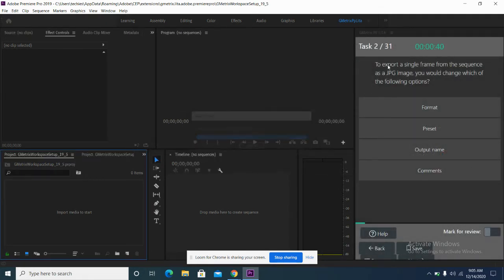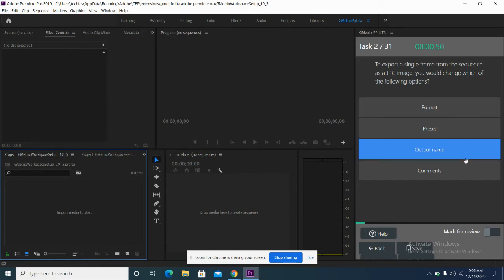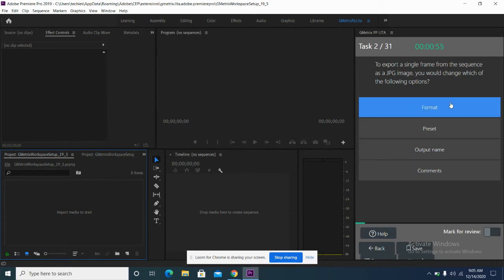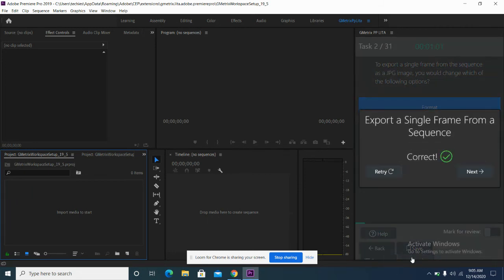It says: to export a single frame from the sequence as a JPEG, you would change which of the following options — Format, Preset, Output Name, or Comments? I will click on Format as my answer, then click Next, and it will let me know if I got the answer right or wrong.